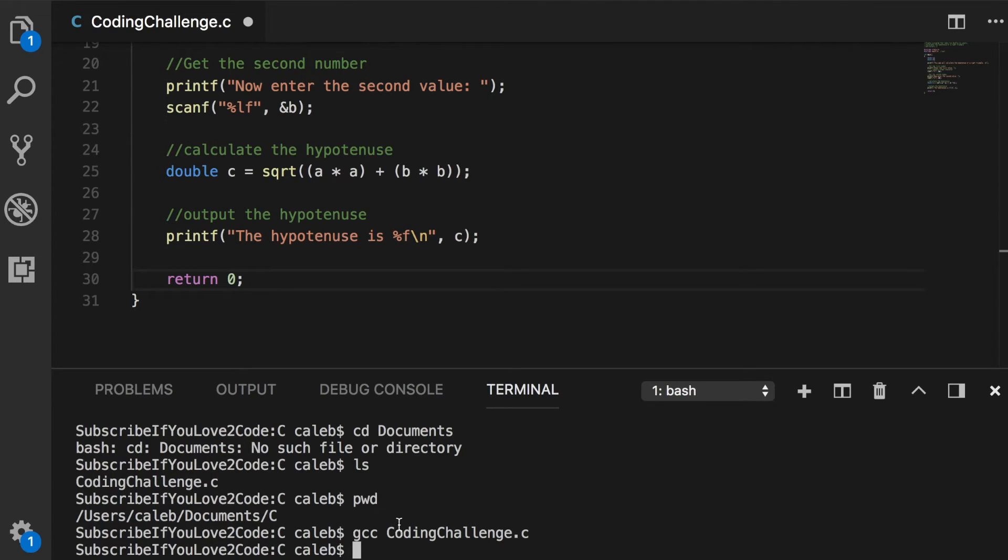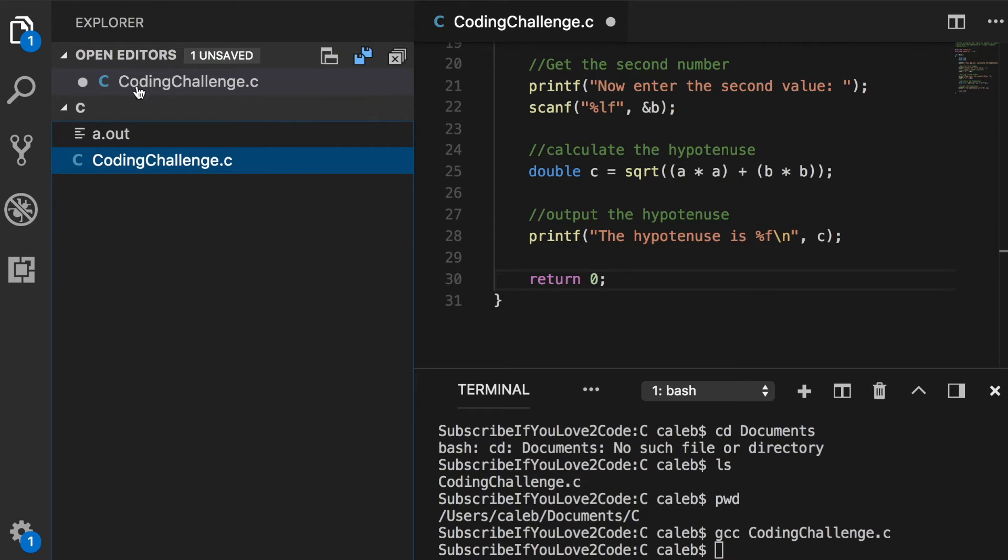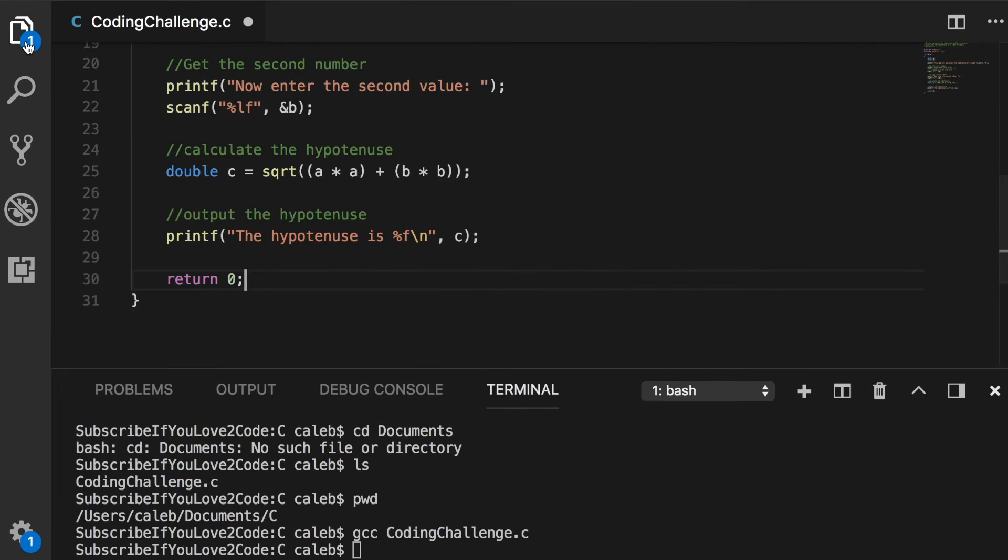So once you're there, you can just run this like gcc coding challenge dot c. And you can see it works and inside of our files you can see that it's actually going to create a dot out which is the output name for our file. So everything works exactly the same inside of this code editor. So no worries about that.